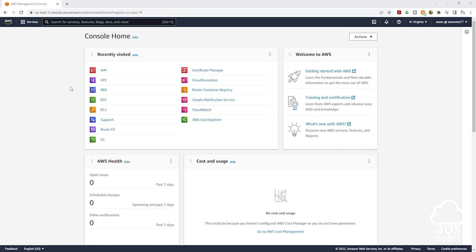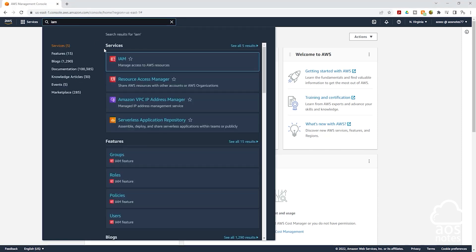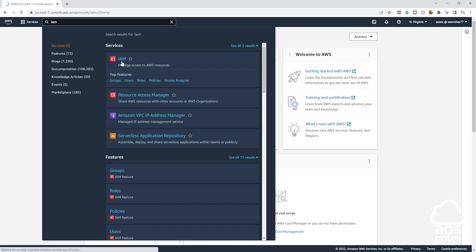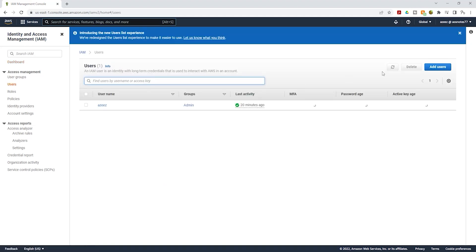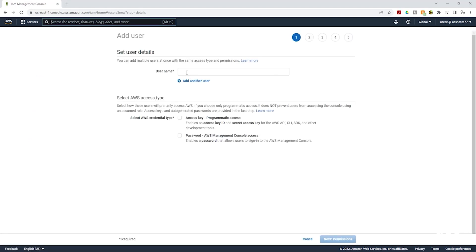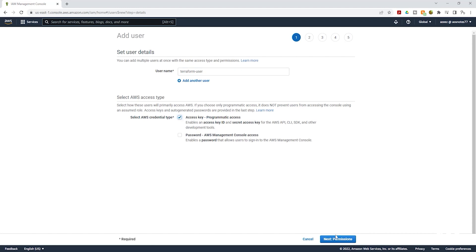To create the IAM user, go to the management console and type 'IAM' in the search box, then select IAM under Services. In the IAM dashboard, select Users on the left side, then click Add Users. Give your user a name — I'll call it 'Terraform user'. Under 'Select AWS access type', select 'Access key - Programmatic access', enable it by clicking the checkbox, then click Next for permissions.